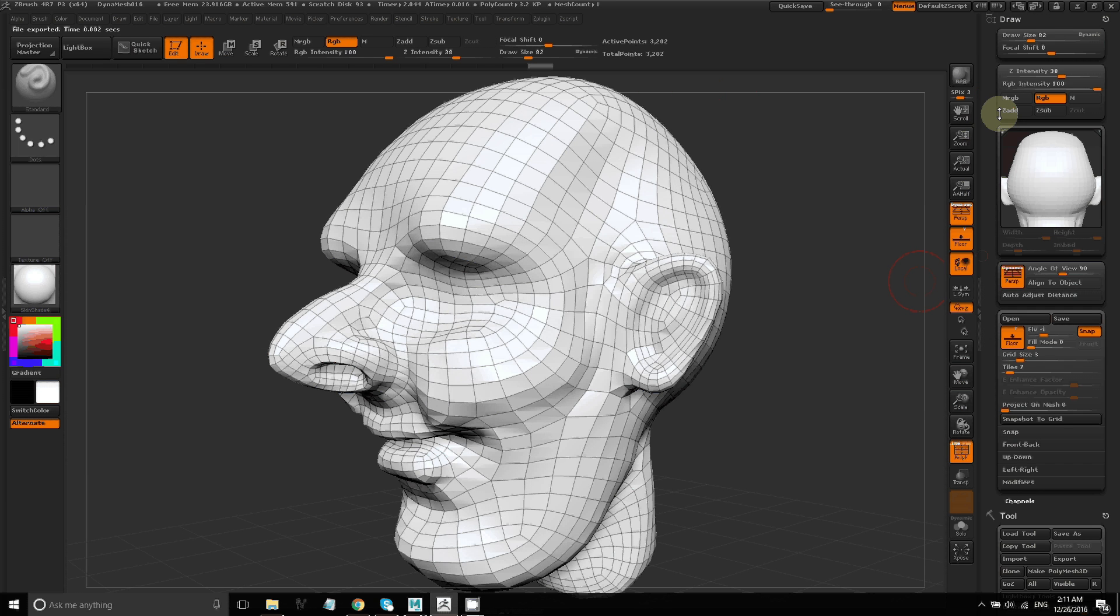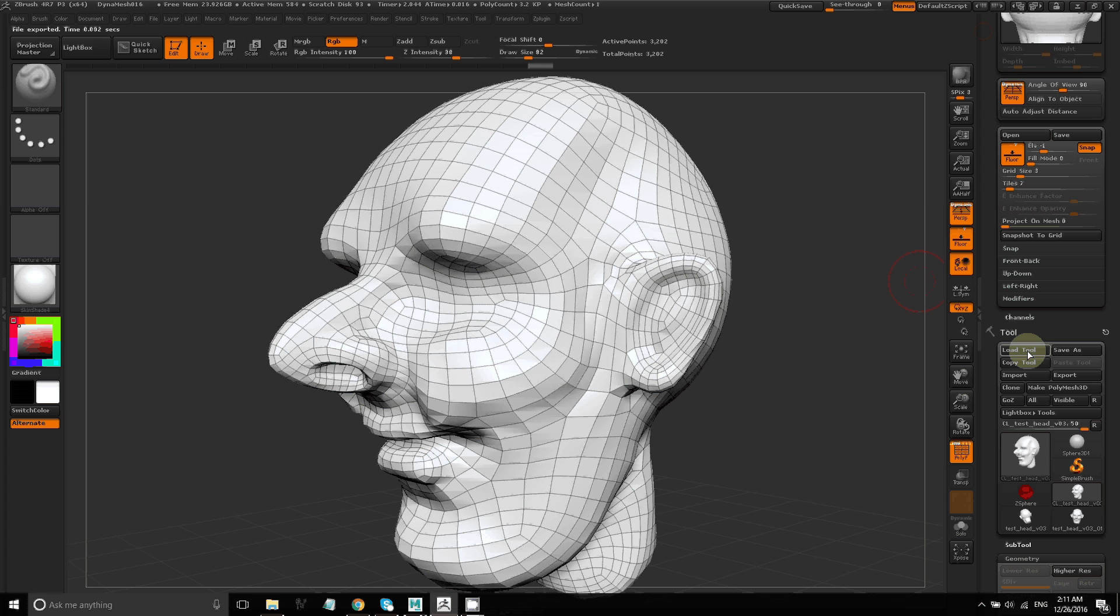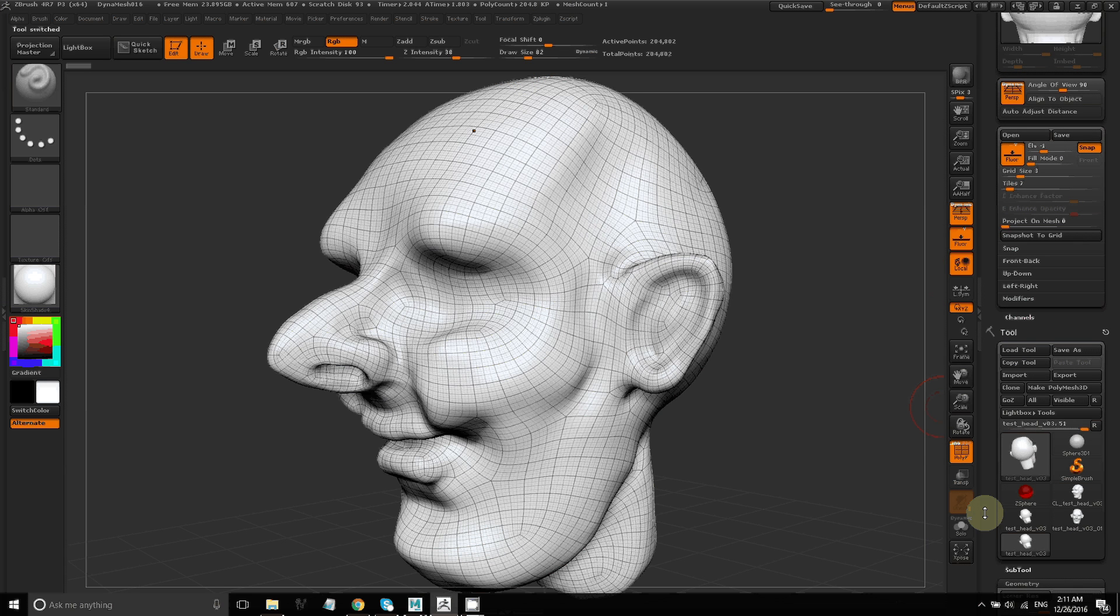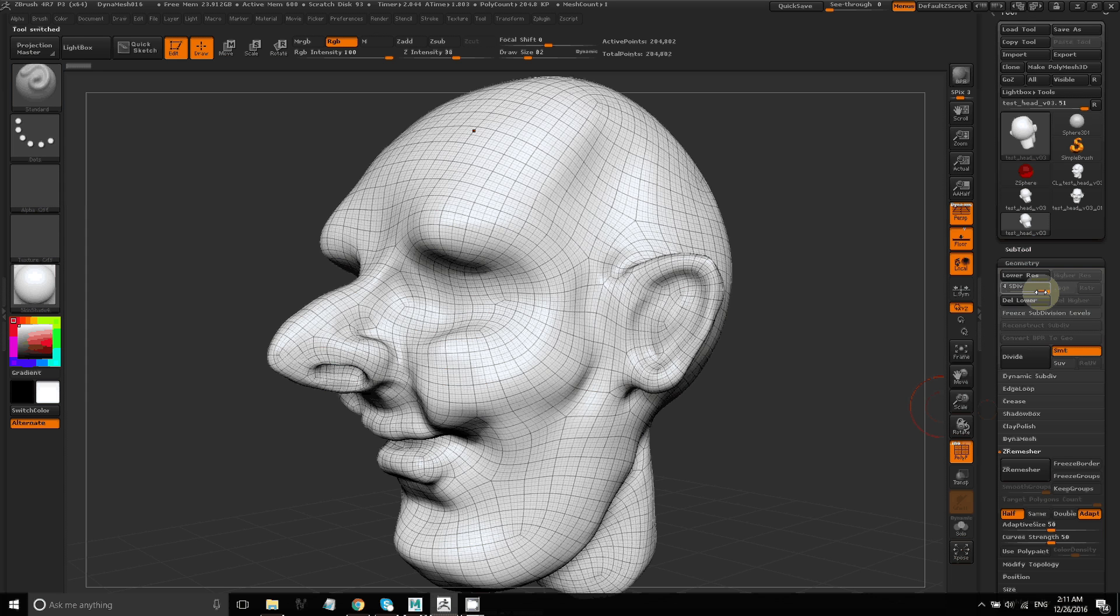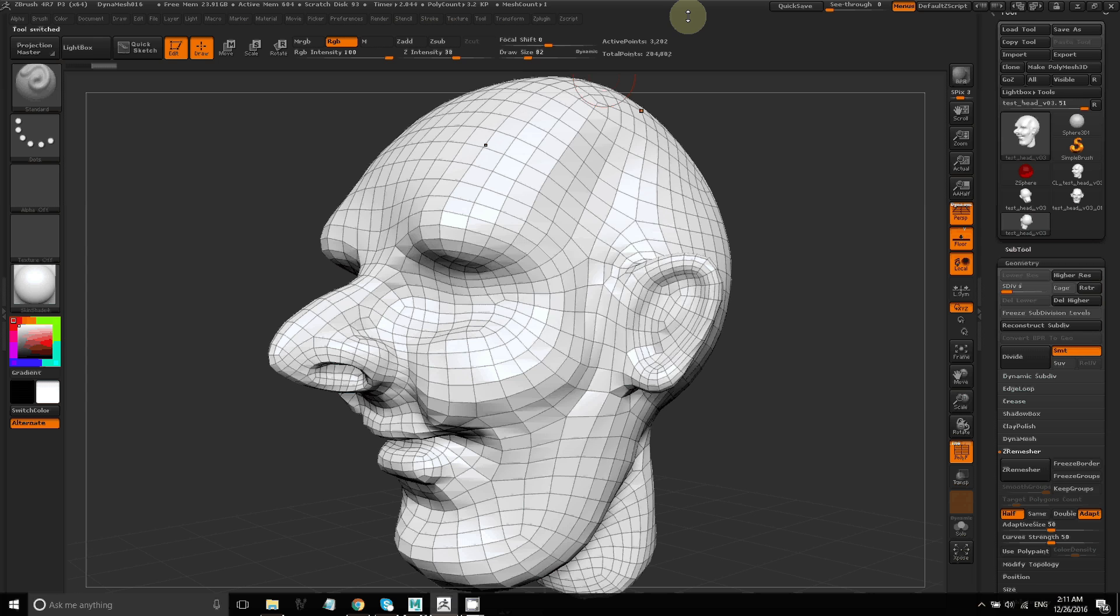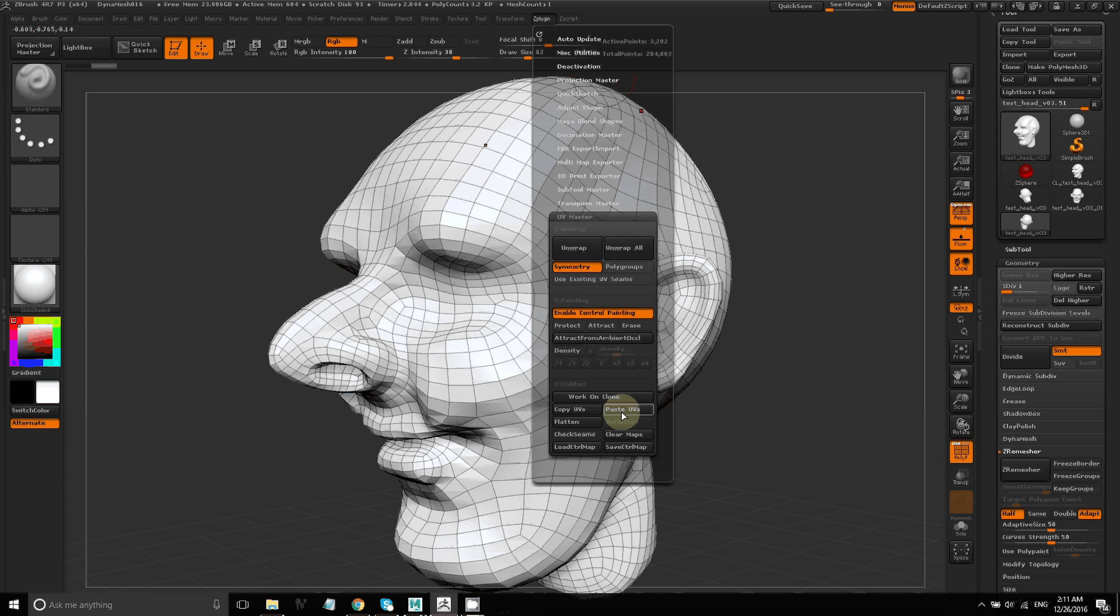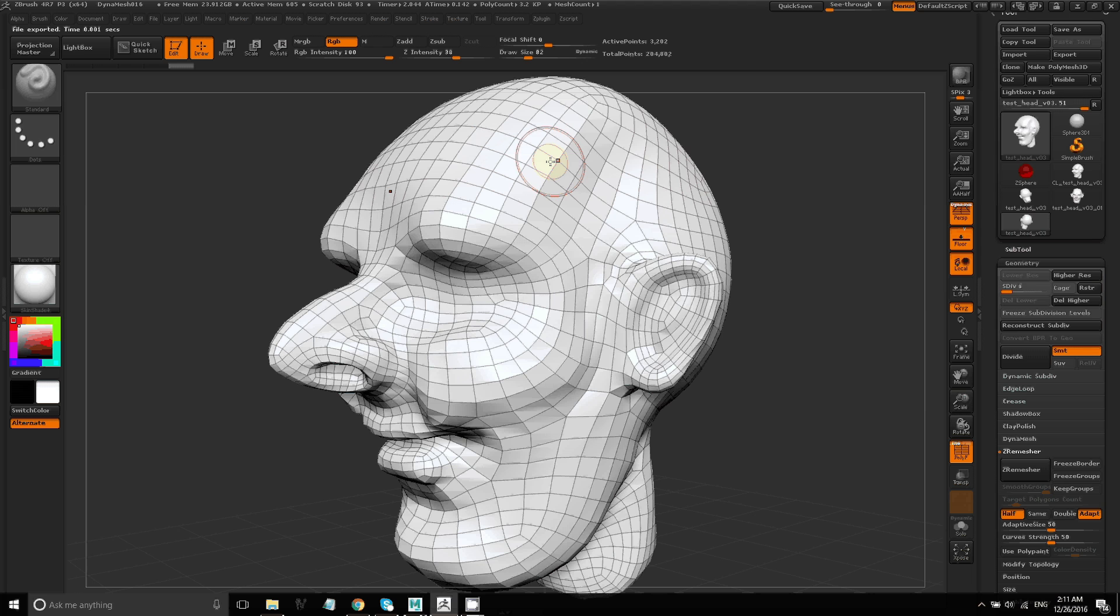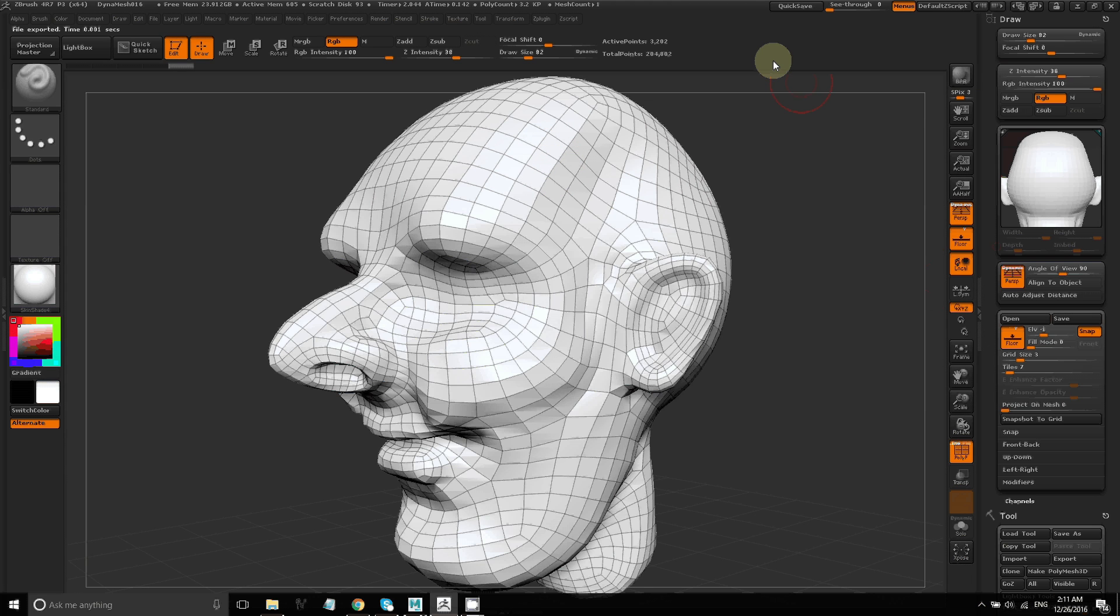Then go and load the Z tool that we saved of our model earlier. So now that I have that in here with the subdivisions, I can go back to UV master and paste UVs. So now I have automatically generated UVs on my model.